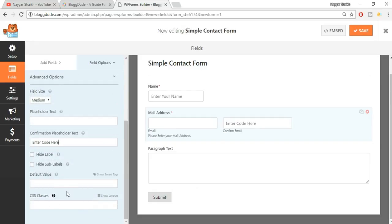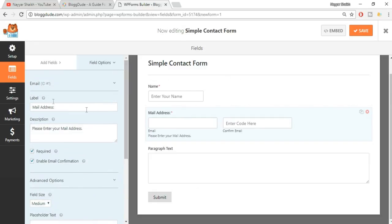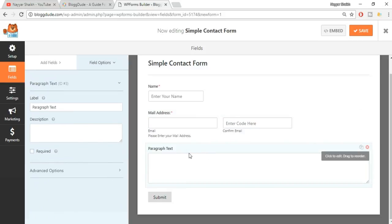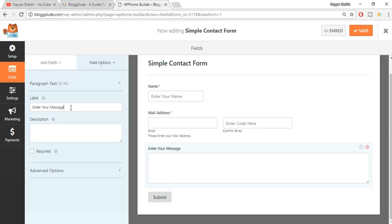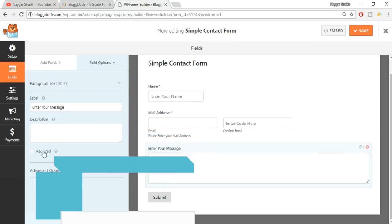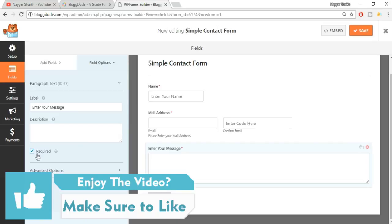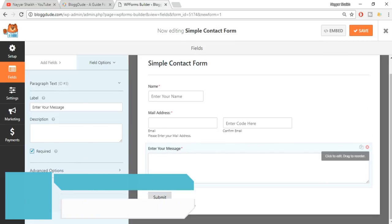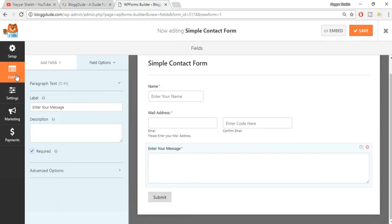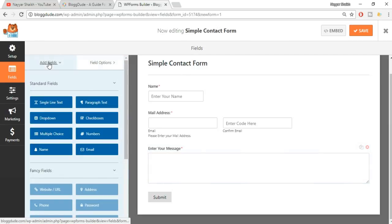Now let's look at the paragraph text field. You can edit it - for example, type 'Enter your message' as the label. This field is not required by default, but you can make it required. When you do, you'll see a red asterisk indicating that this field is required.